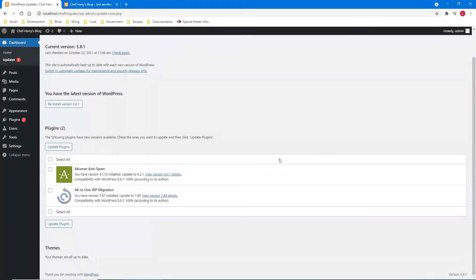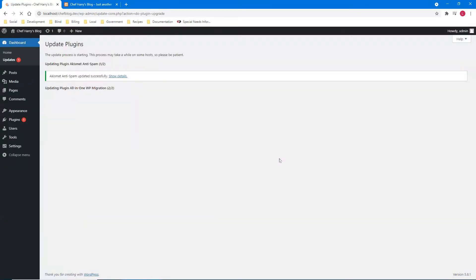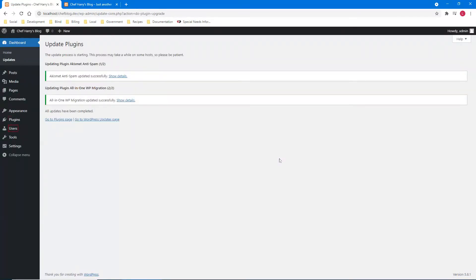Table with two columns and four rows. Column one, row one: checkbox — select all. I'm going to select all because I want to update all the plugins. WordPress updates for Chef Harry's Blog. Select all checked. Row two: Akismet Anti-Spam needs an update. Row three: All-in-One WP Migration needs an update. Row four done. I press B for button — 'Update Plugins' button. I click enter and give it a moment to refresh.